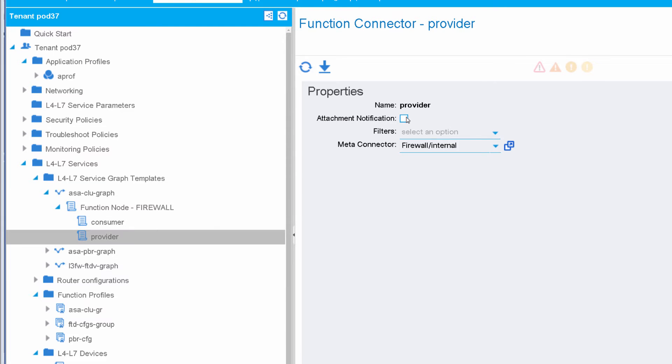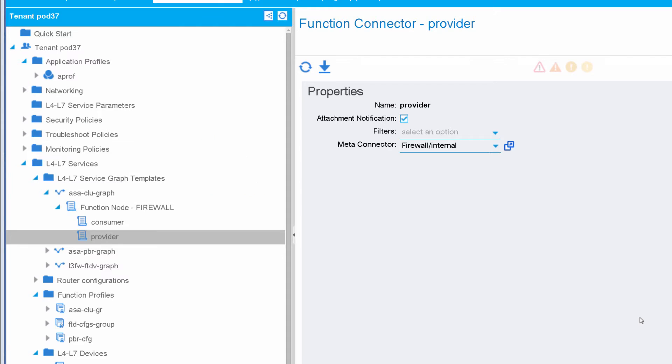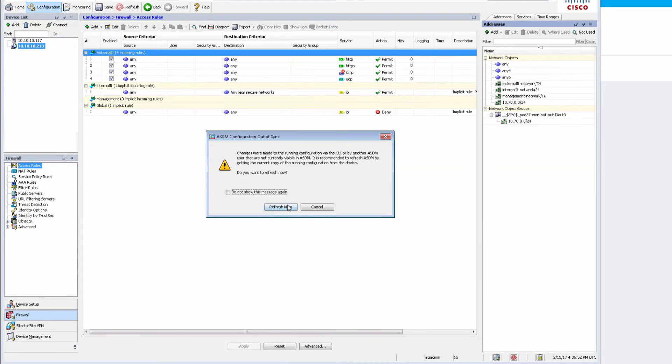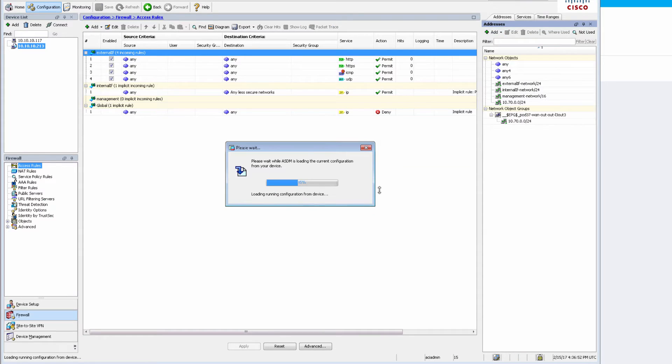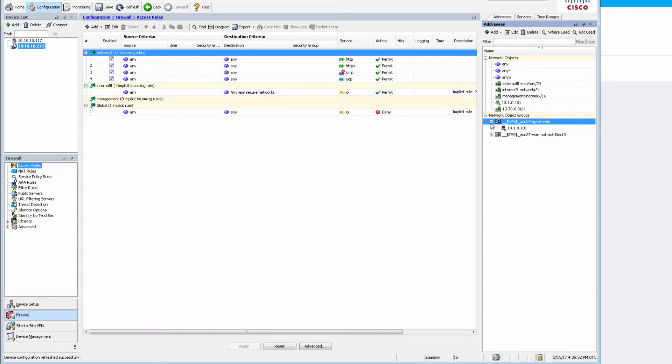I will also enable attachment notification on the provider side. And immediately ASDM notices that something had changed. And if I look here, I actually have my web EPG object group also populated here with the IP of my web endpoint.